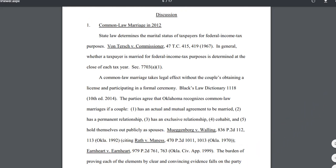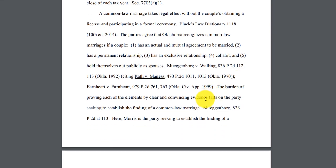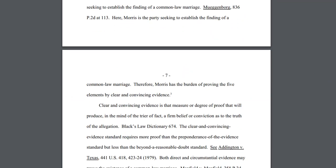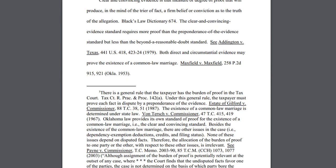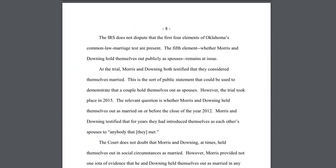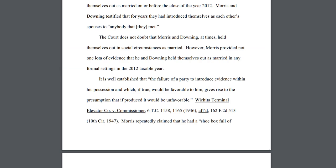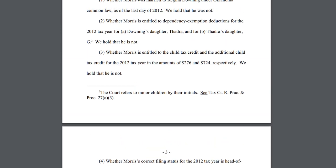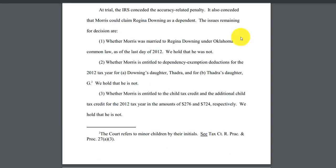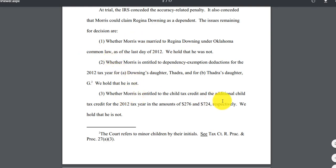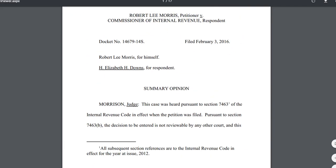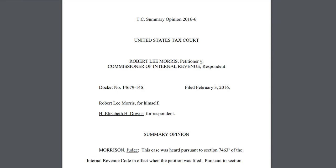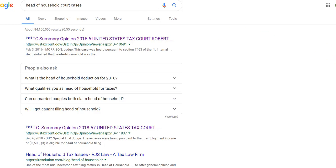Cases refer to other cases, so we have to check what the courts have said about the definitions. Some situations involve more than one issue — this particular case deals not just with head of household, but also with the definition of marriage and the child tax credit. So a good chunk of the case may not be directly relevant to your question. Google can help you find those original court cases, though it may have a harder time with older cases.